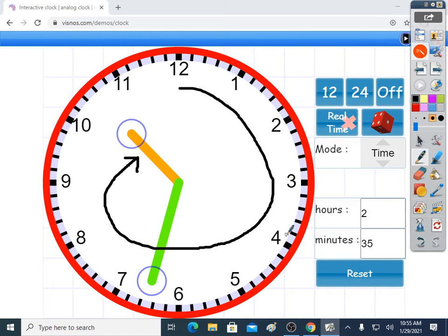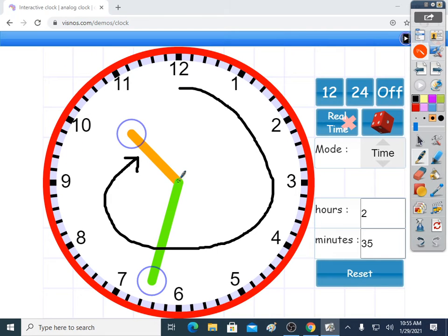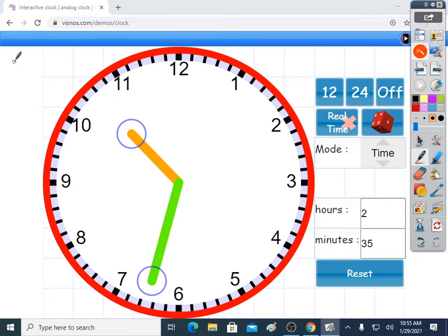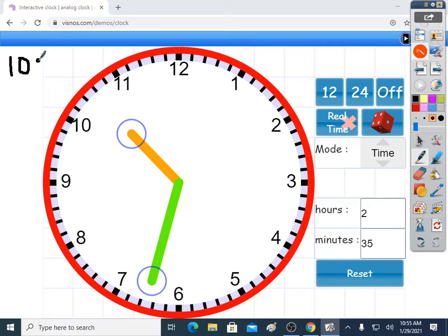So you go round till you see what the hour hand has gone past. Definitely gone past 1, 2, 3, 4, 5, 6, 7, 8, 9. It's even gone past 10. It's gone past 10, but not 11. So the time's going to be 10 something. So you've got a good idea of the time already, because you've got the hours correct.